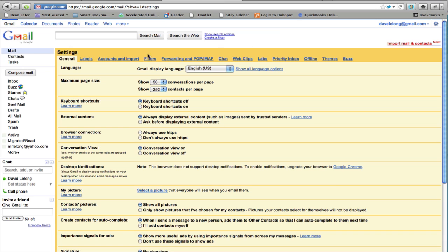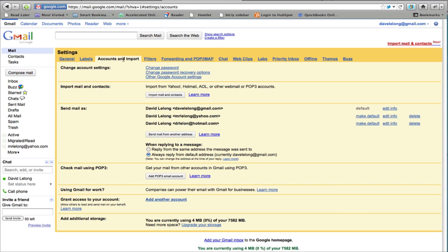Then go to accounts and import. And in this section, import mail and contacts, click on import mail and contacts button.